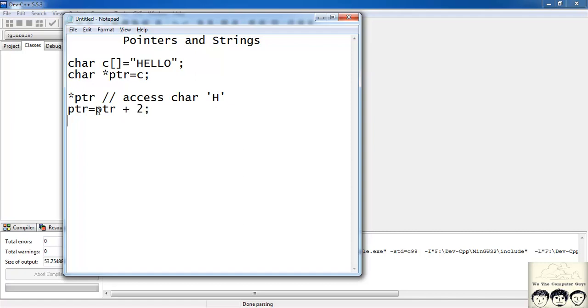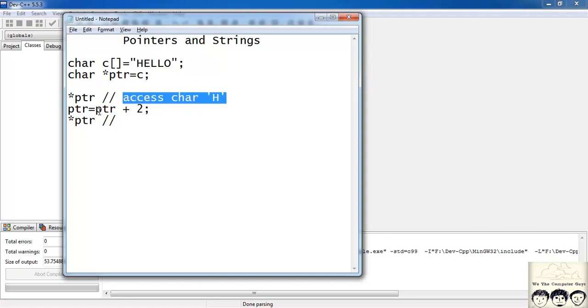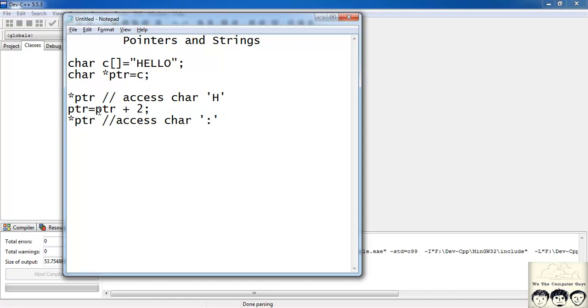Now again if I do star ptr, what would this do? Access my character l. So I will write this, access char l.